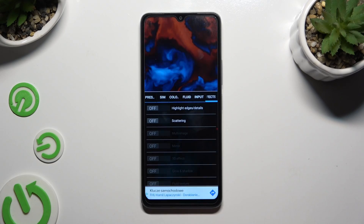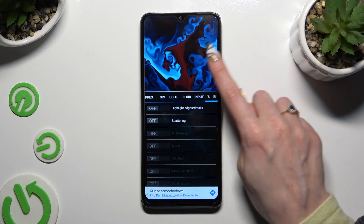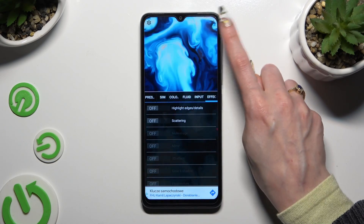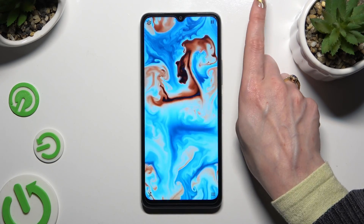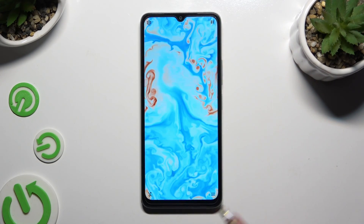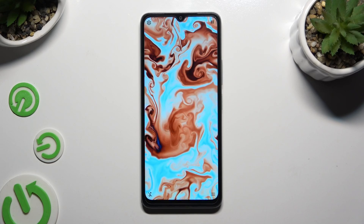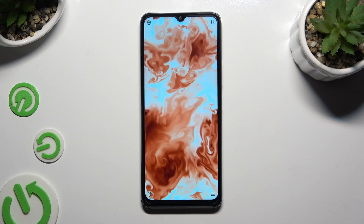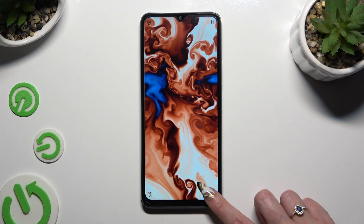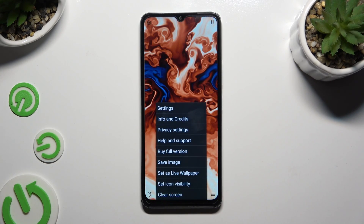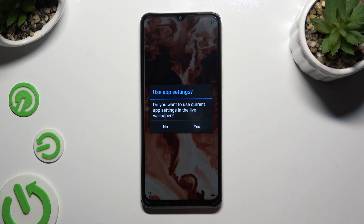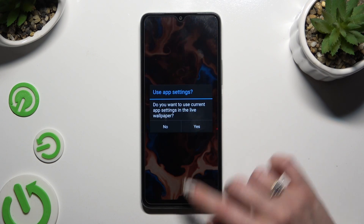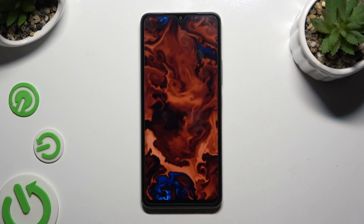When you've finished, click on the X at the top right corner and select the three lines at the bottom right corner. Then tap on set as live wallpaper and hit yes.